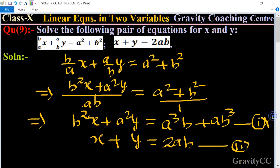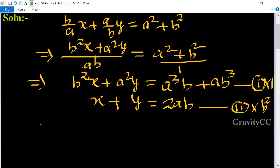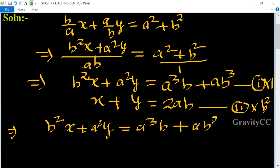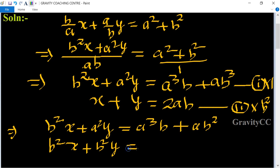We multiply the first equation by 1 and the second equation by b² to balance them. This gives: b²x + a²y = a³b + ab³, and b²x + b²y = 2ab³ from the second equation multiplied by b².